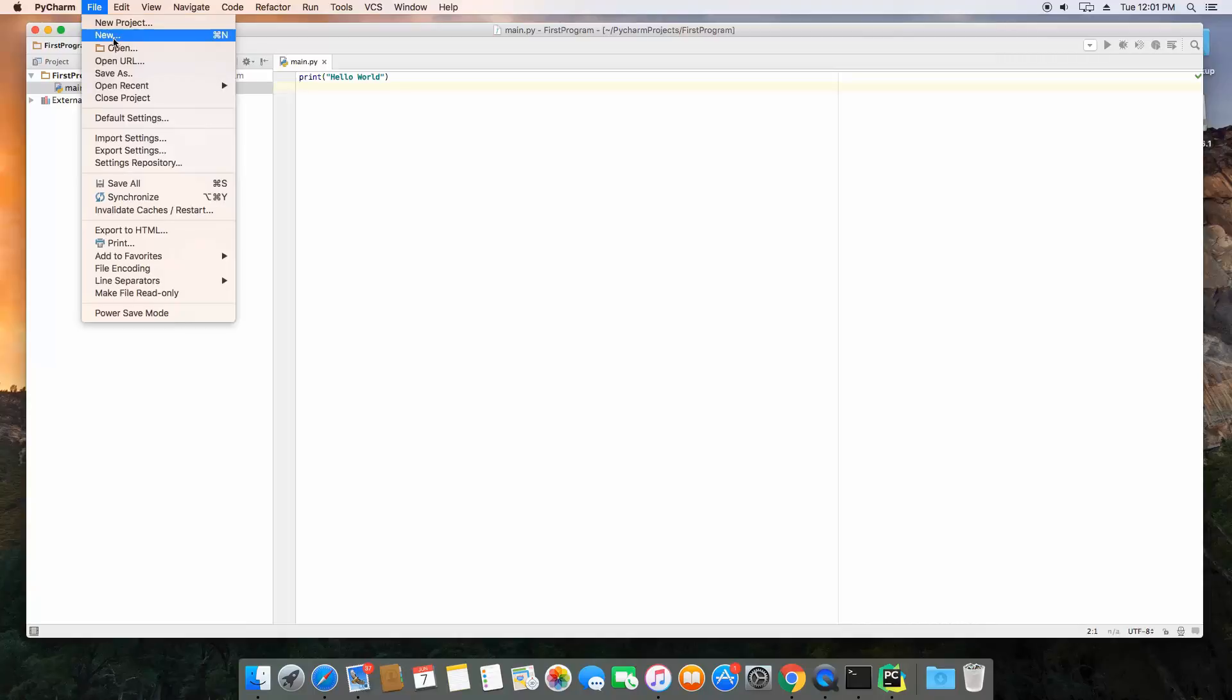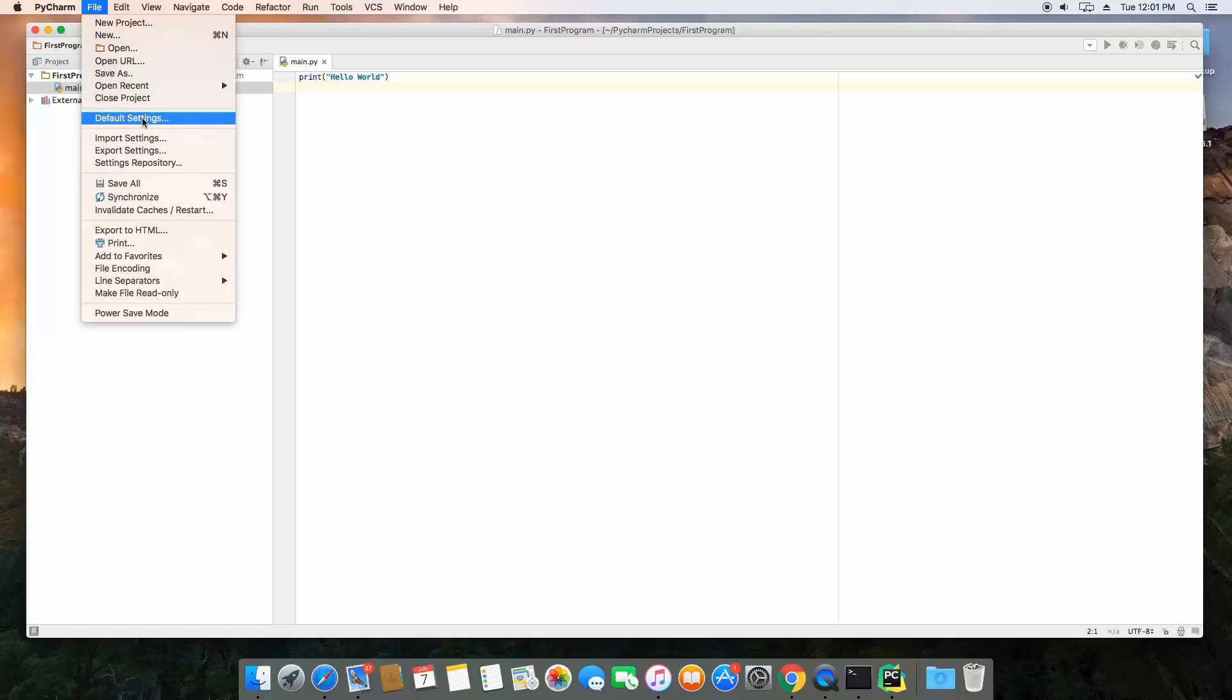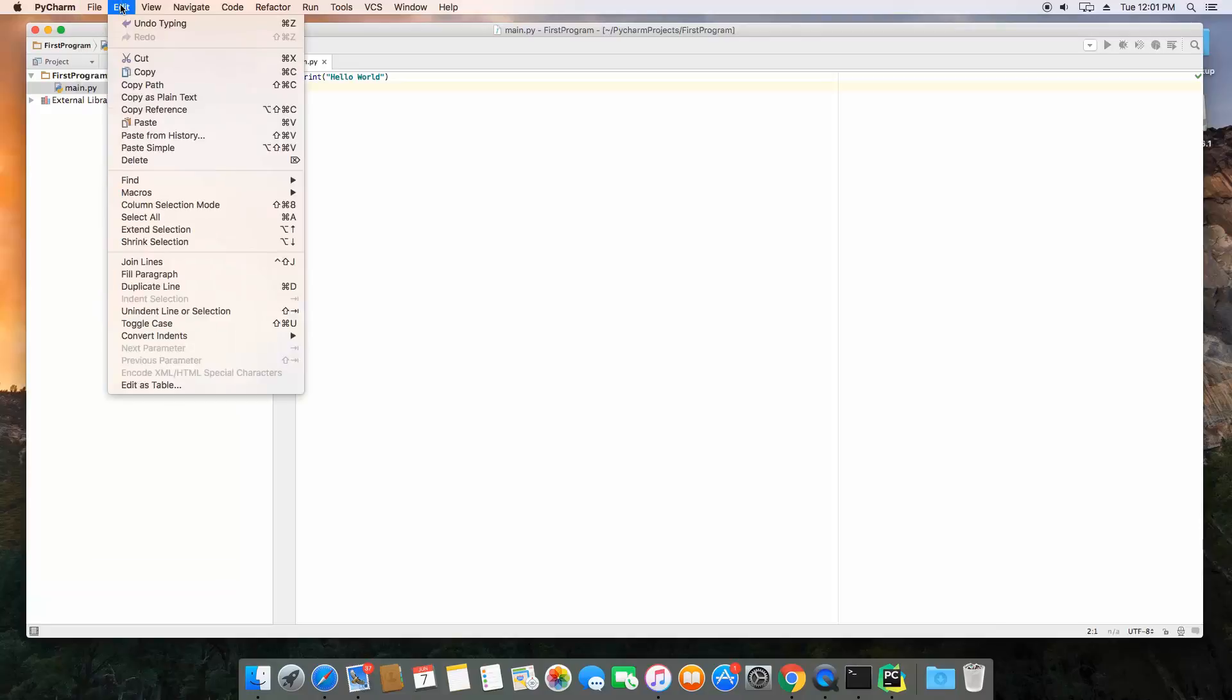If you want to create a new project, a new file, or directory, you can open one, etc. You can actually access the settings by going to default settings for this project. And a bunch of different options down here that we don't really need. If you go to edit, you're going to see you can undo. And it's also going to show you the corresponding keyboard shortcuts for each one of these options.